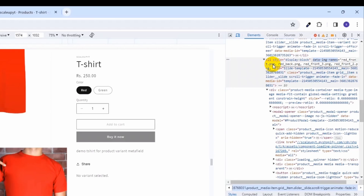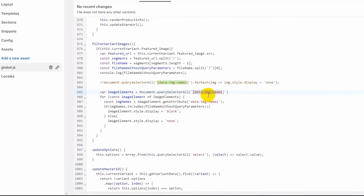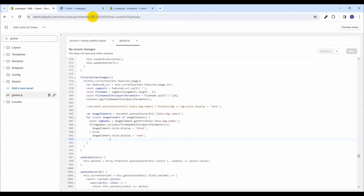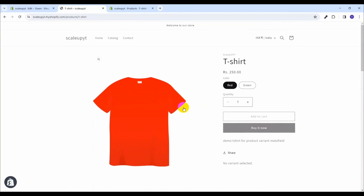We will use this list of images in our global.js function to execute our logic and hide other images, showing only the currently selected product variant images. We loop through each element with that attribute, get the value of data-image-names which is the list of images for the current variant, and check if that image has the featured image name — if yes we show it, otherwise we hide it. Let's save and go back to the frontend to refresh the page.